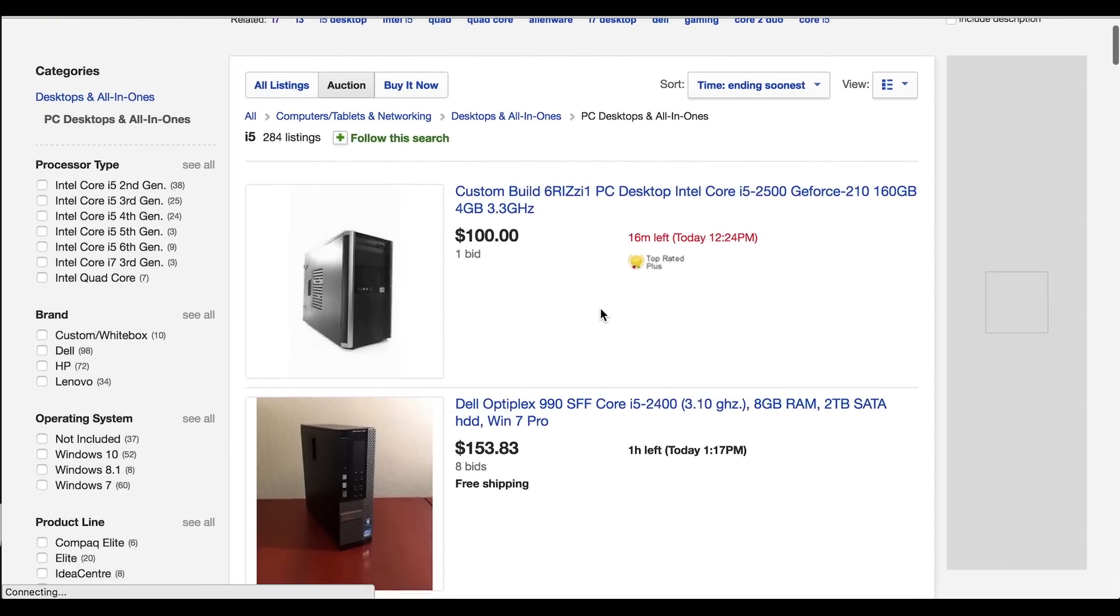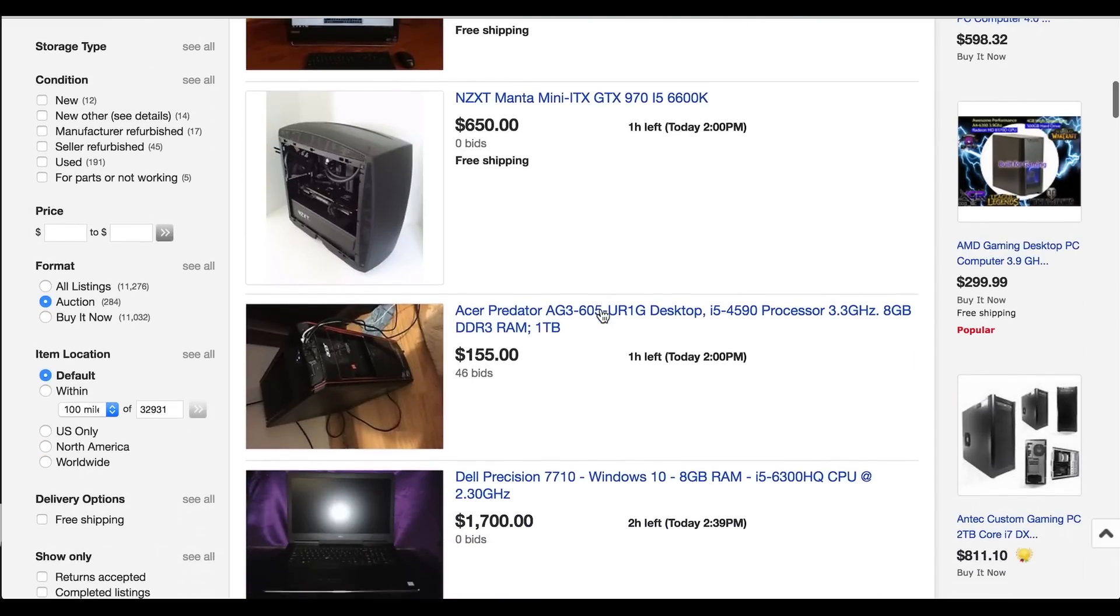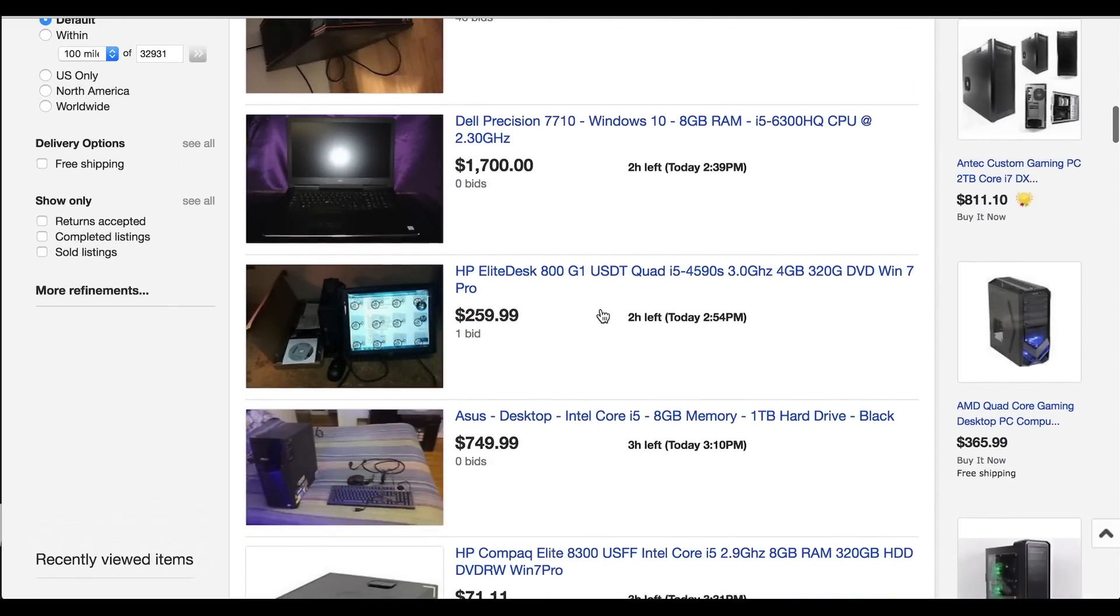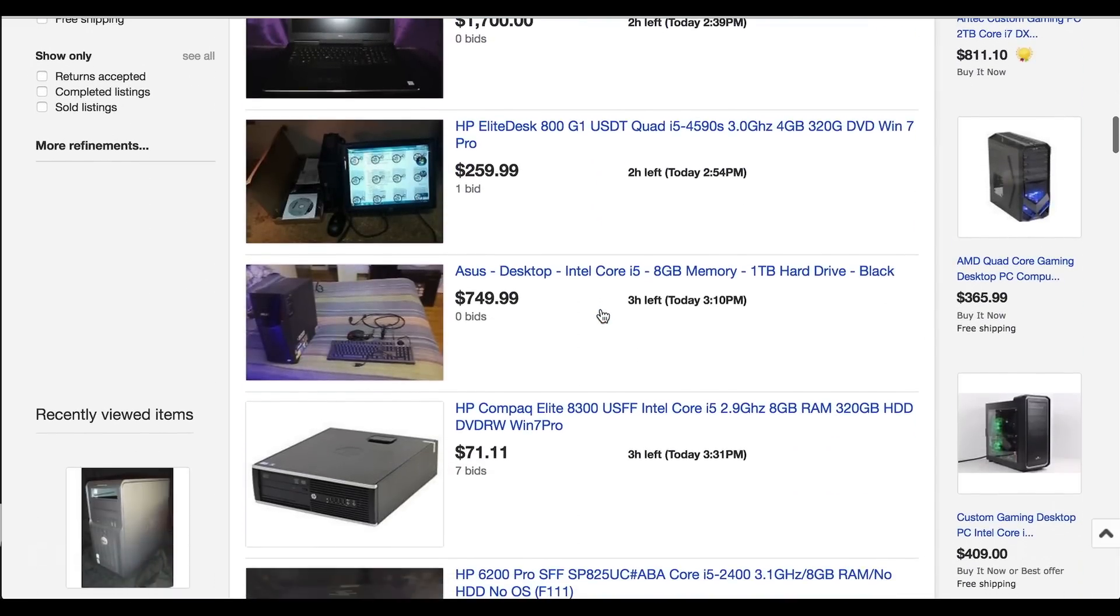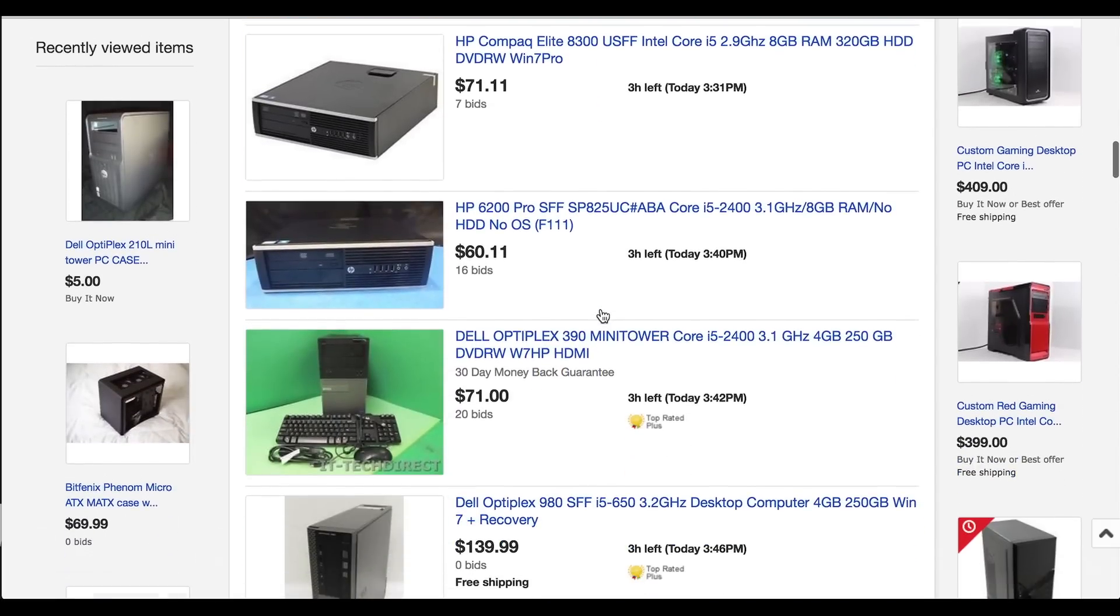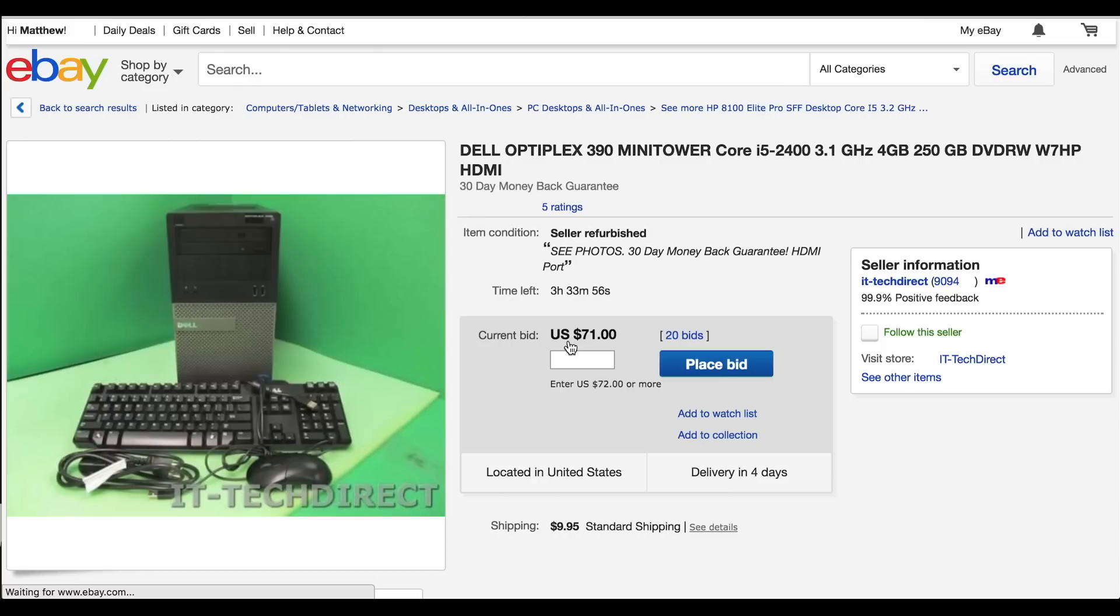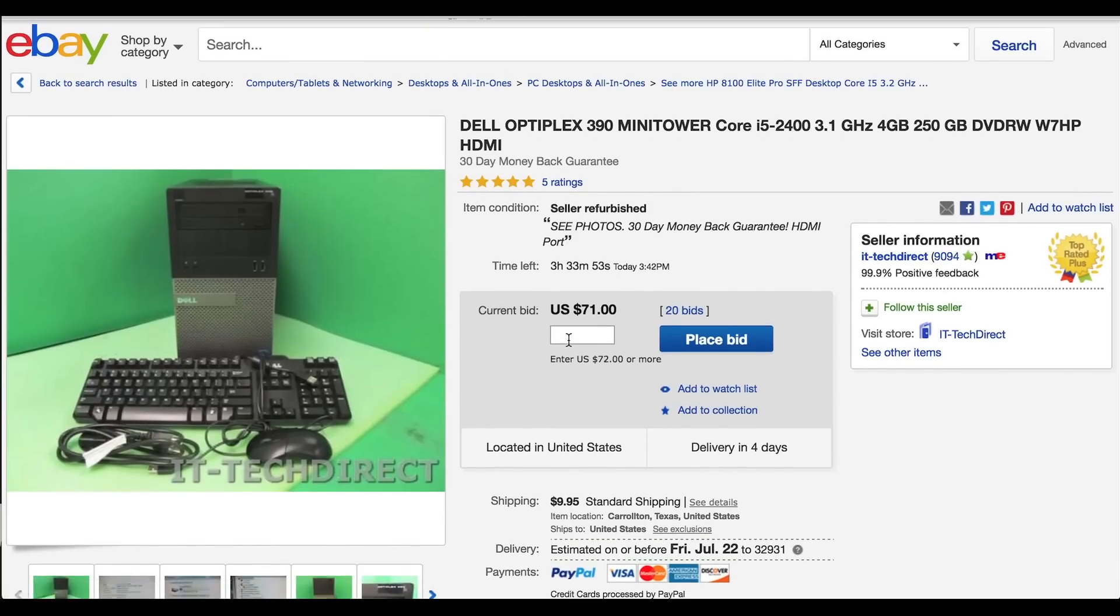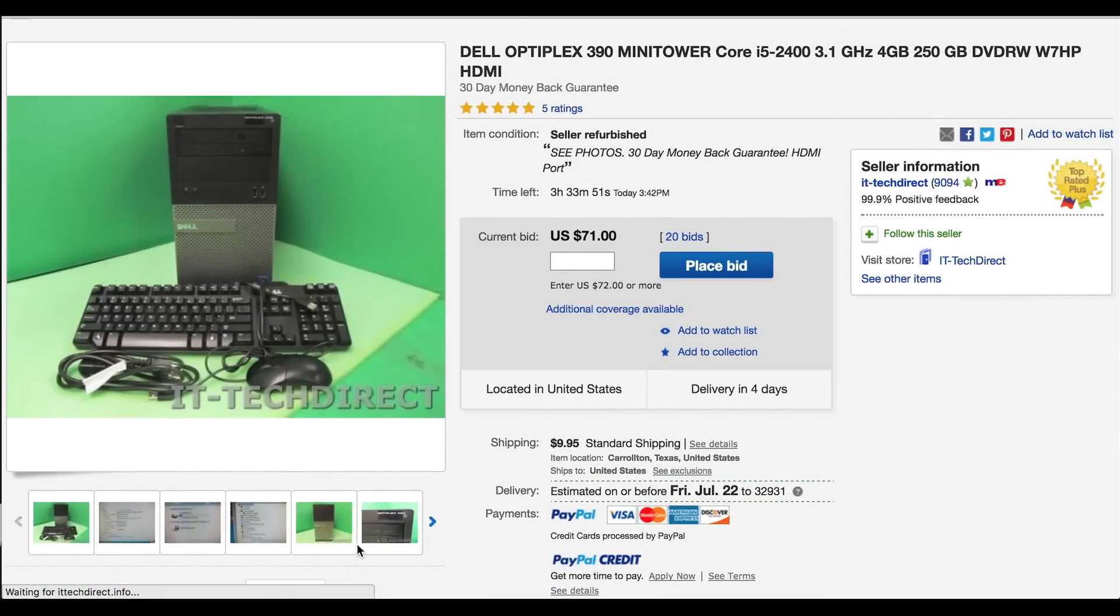Check frequently and don't bid until the last few seconds to avoid driving up the price unnecessarily high. It may take a few weeks to find the deal you're looking for but if you look frequently you're sure to eventually find a good deal. I'd try and spend less than $100 on the base system but upwards of $120 is fine.